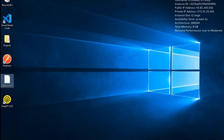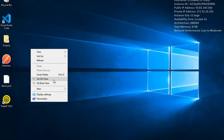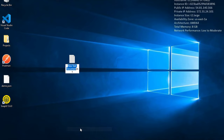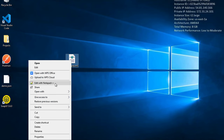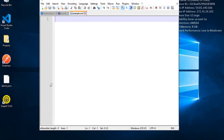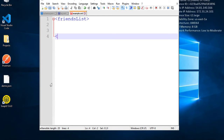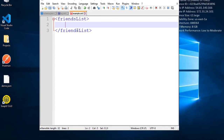Let me show you a quick demo. You can create any file and give it a .xml extension. Here on Windows I am creating a new text document called 'example.xml'. I am opening it in Notepad++ — you can use Visual Studio Code on Mac or Windows, or even a simple notepad. I am creating a start tag called 'friends list' and a corresponding end tag starting with a forward slash.